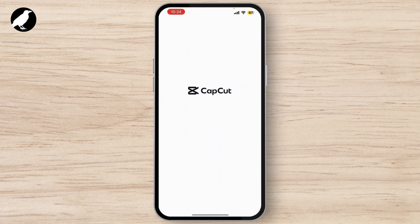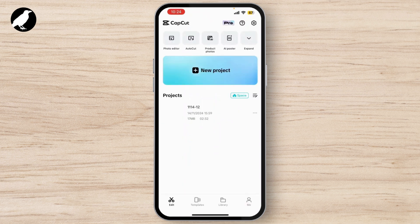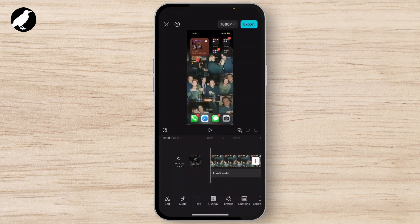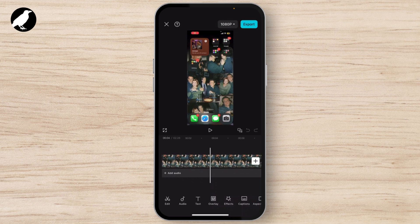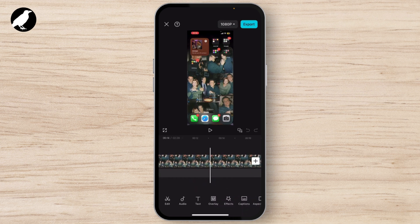First, open CapCut and make sure your video is completely edited and ready to go. If you haven't finished editing yet, here is a quick reminder of the features in CapCut.